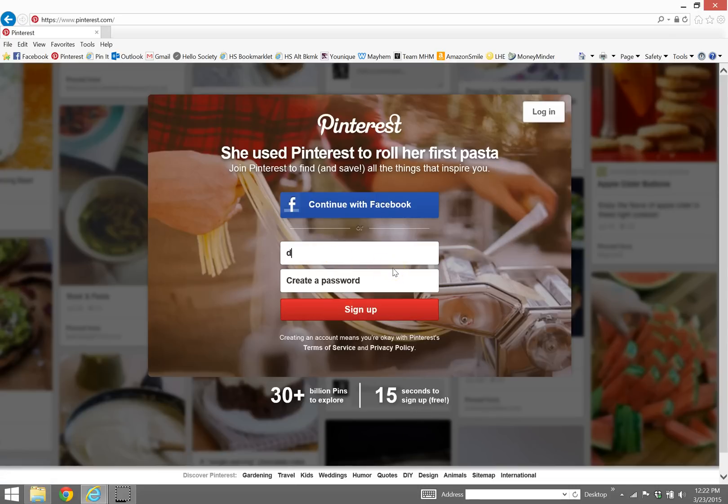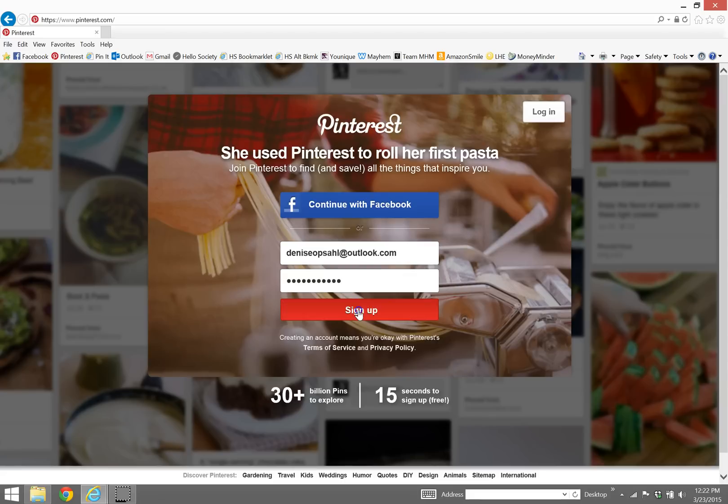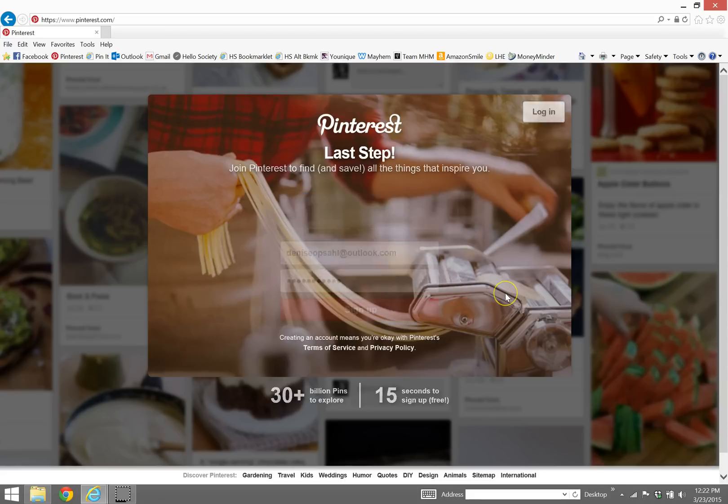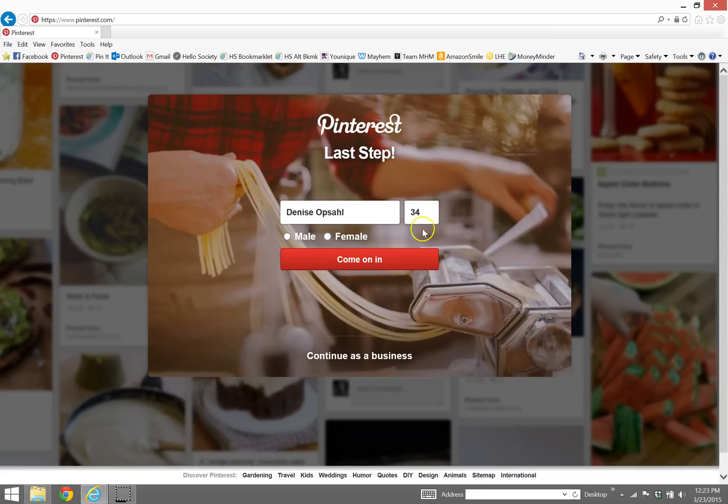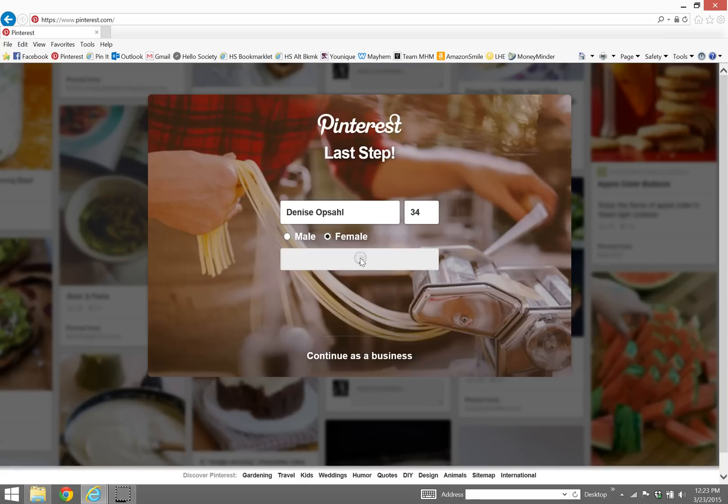So it takes just a few seconds. This is not my regular Pinterest, I'm going to create a new account so we can work through this together. Okay, so I'm just going to put my name in here and come on in.